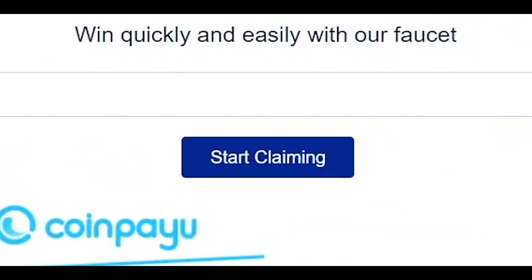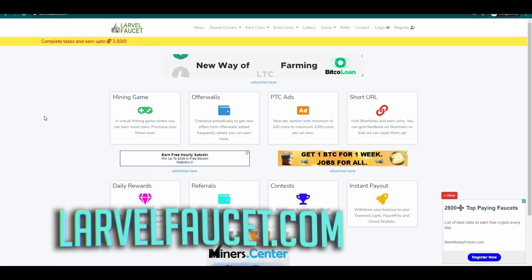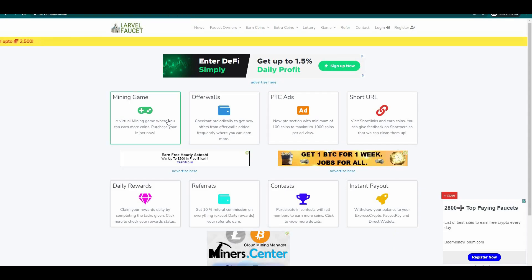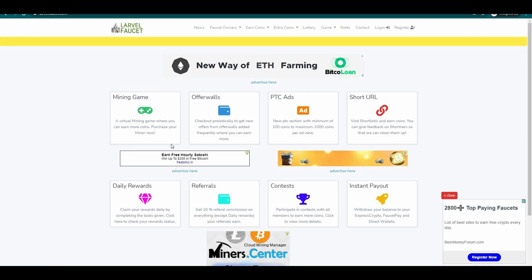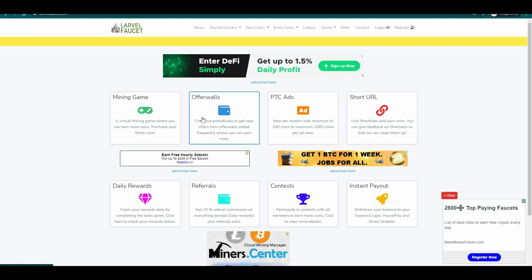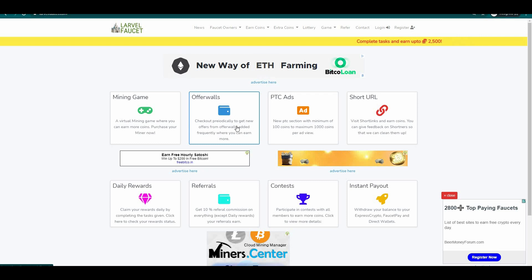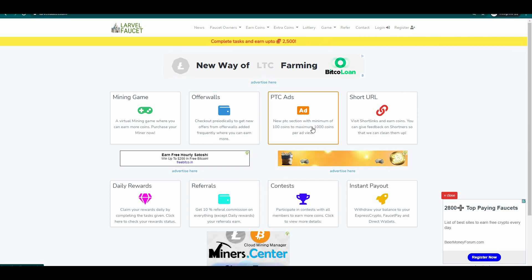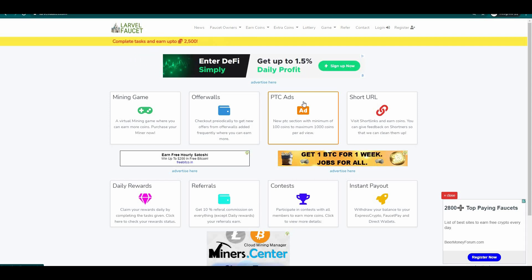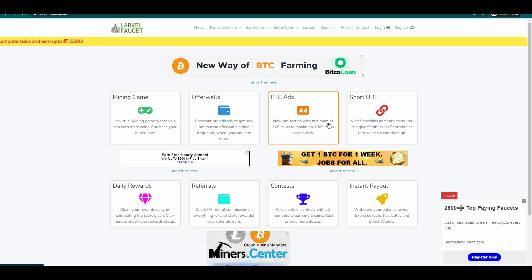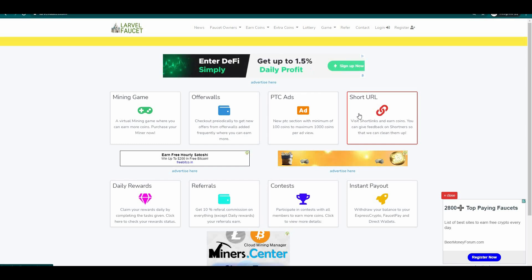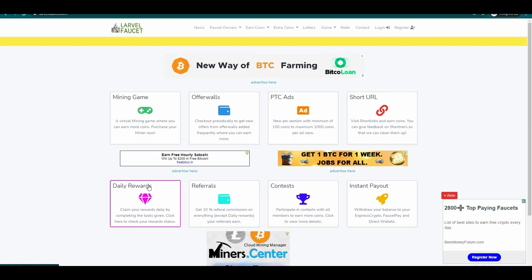The next website is called Laravel faucet. On this website there are many ways that you can earn free Bitcoin. You can do the following: mining game, a virtual mining game where you can earn more coins; offer walls, check out periodically to get new offers from offer walls added frequently where you can earn more; PTC ads, new PTC section with a minimum of 100 coins to maximum of 1000 coins per ad view; and short URL, here you can visit short links and earn coins.